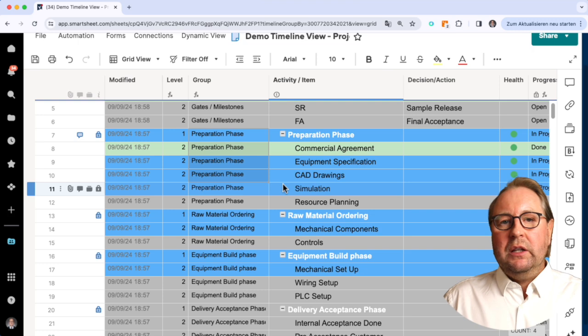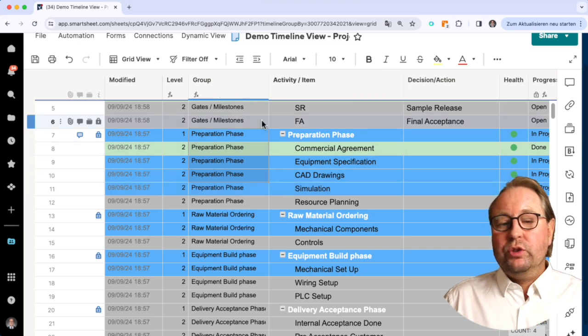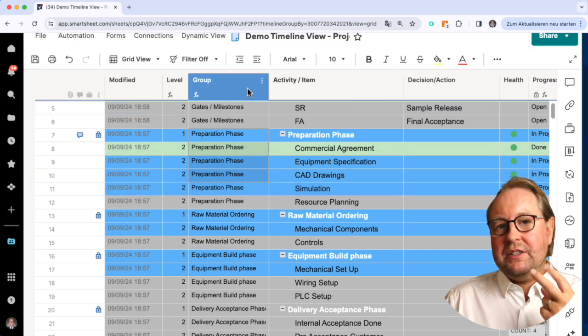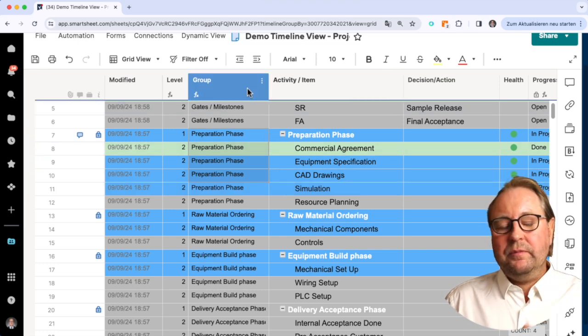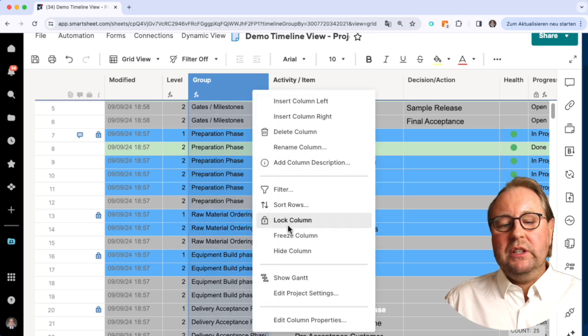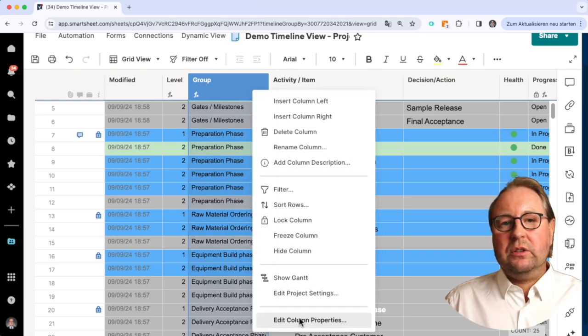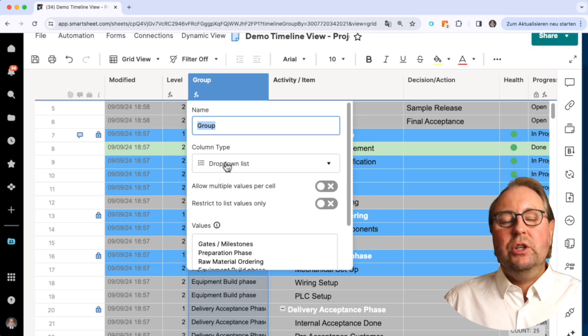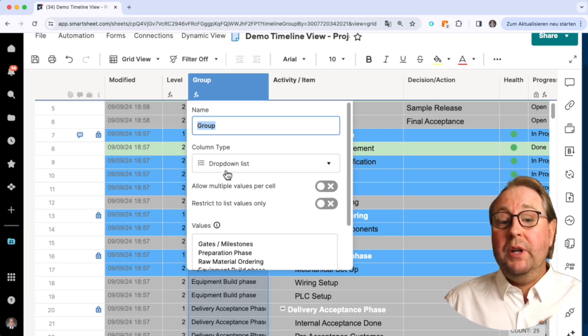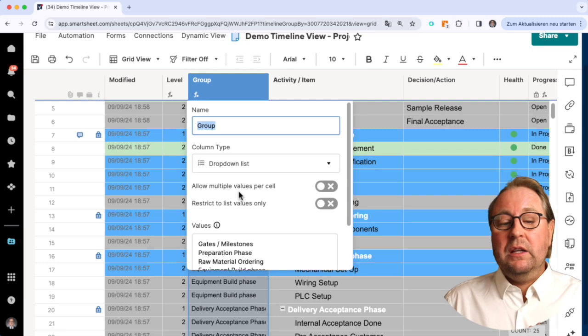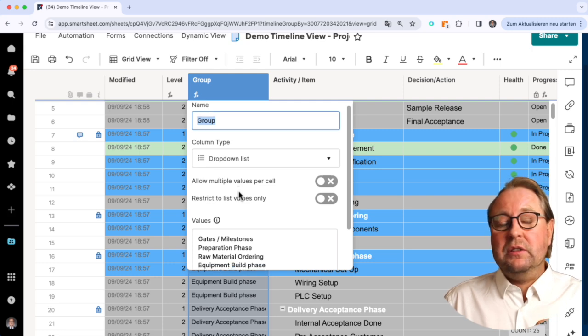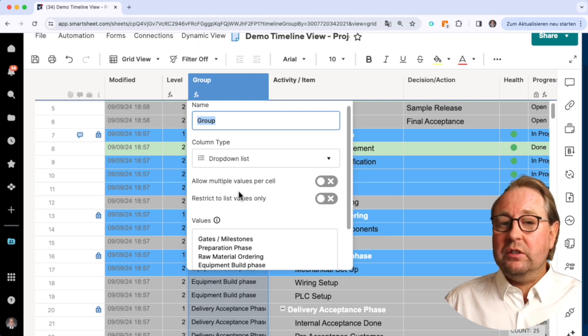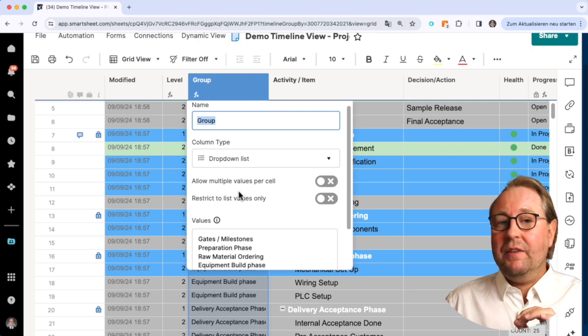In order to do so, we need a second step. We need here to change the column properties to a dropdown list. Just a dropdown list is possible to be sorted in the timeline view.